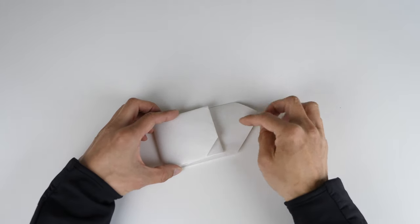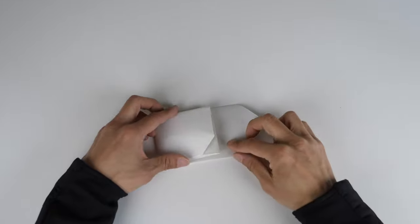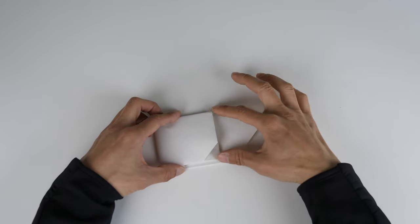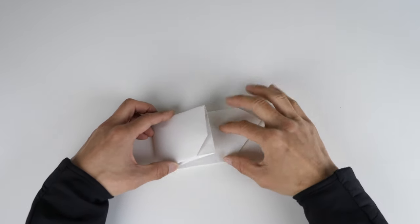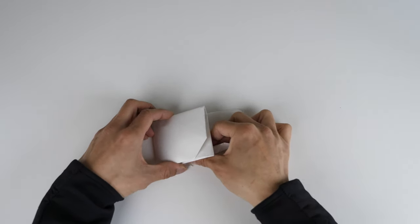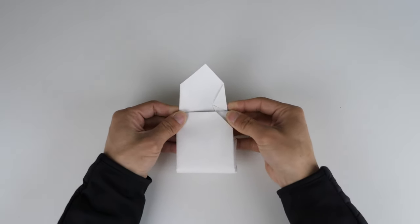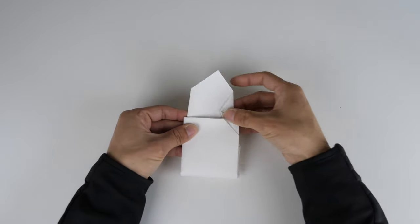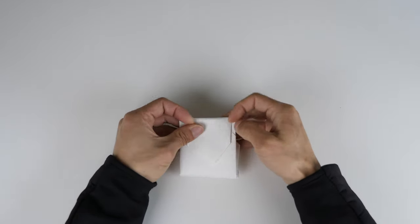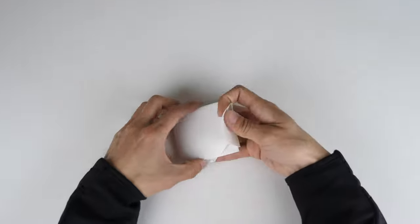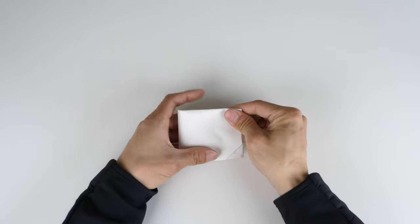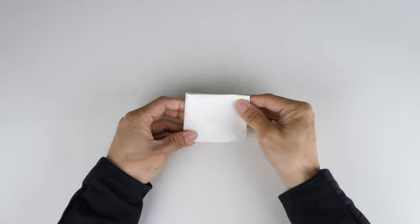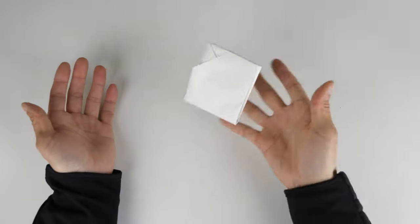And normally you want to tuck this side into this little pocket over here. But because this is a little bit bigger, you can just fold it like that to make it a little bit smaller than the opening. And you just fold this in. And now you can just toss this whole thing away.